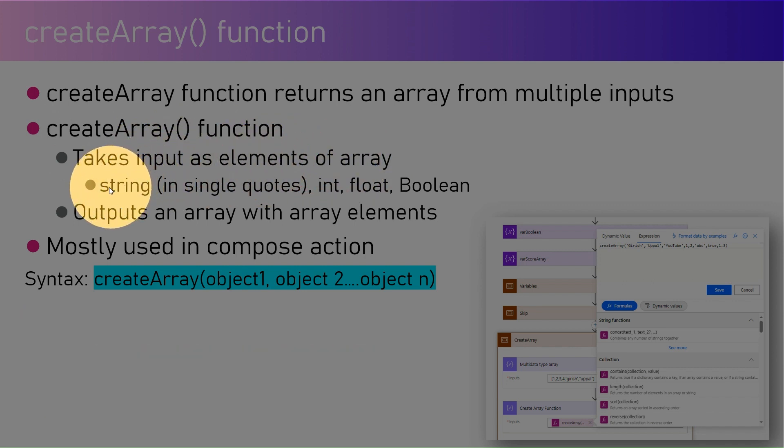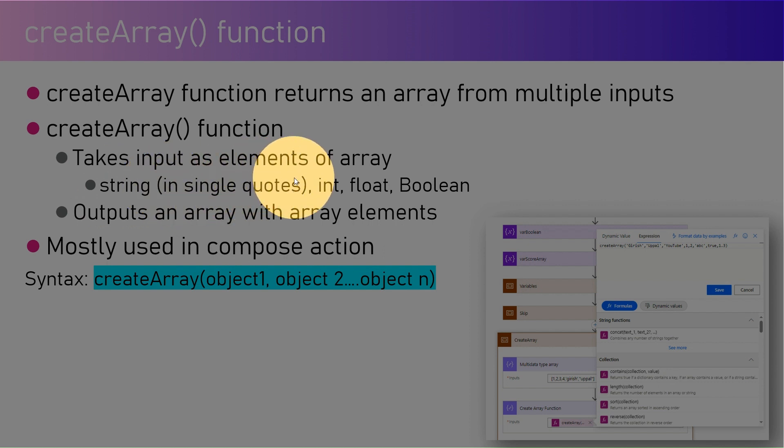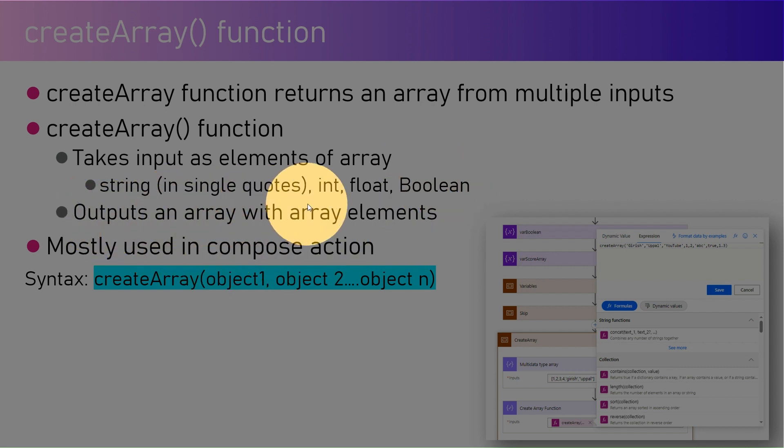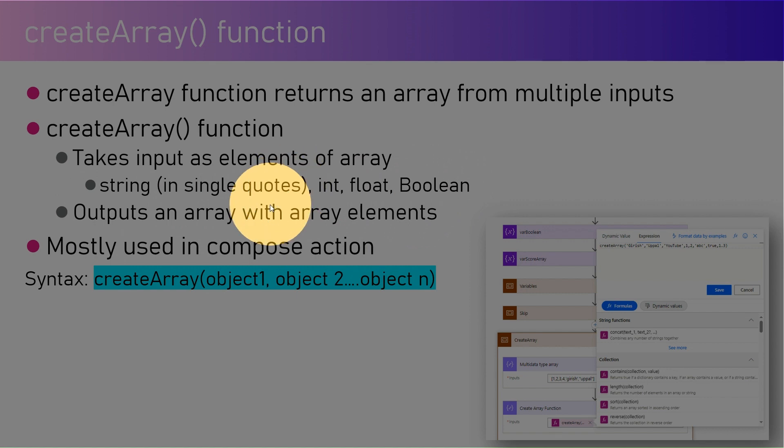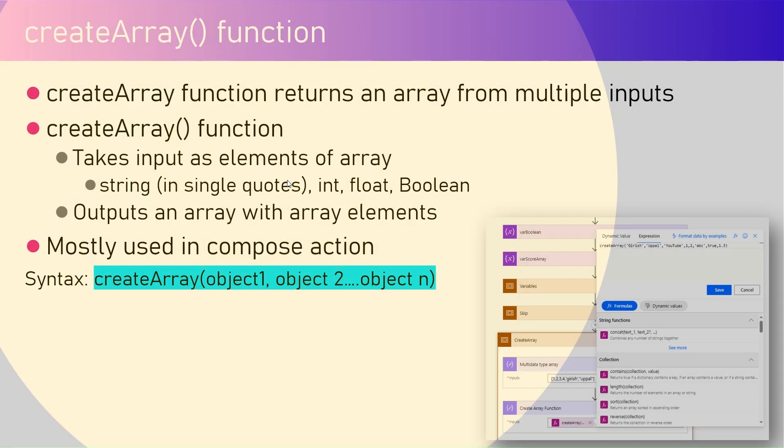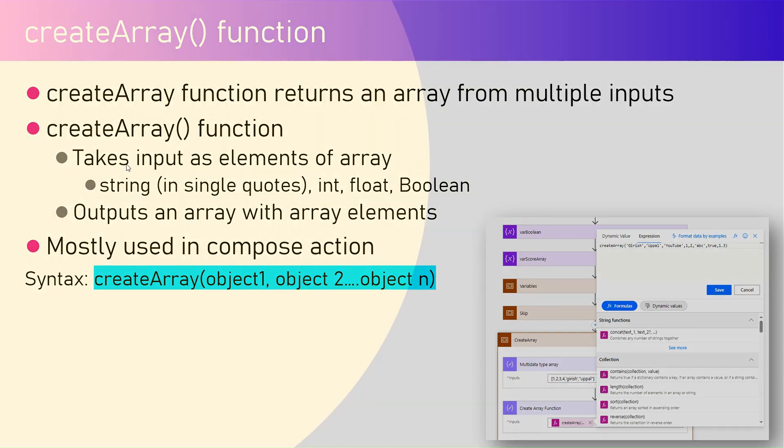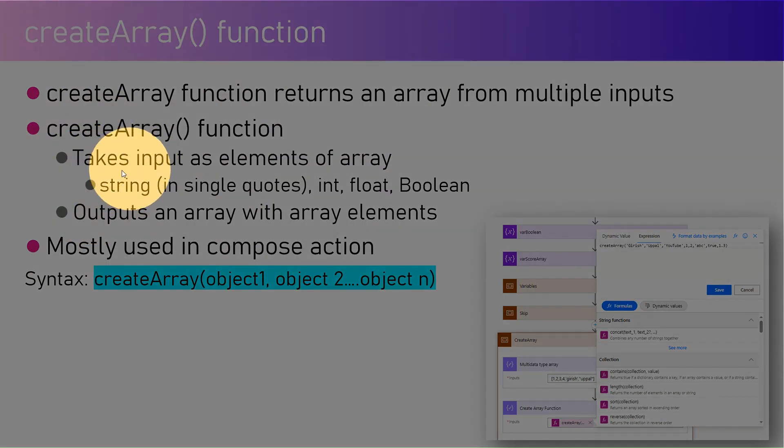The input can be a string (remember it should be in single quotes), integer, float, boolean, etc. It will output an array with array elements. Unlike other programming languages where arrays should have a specific data type, in Power Automate createArray you can have elements with various data types.